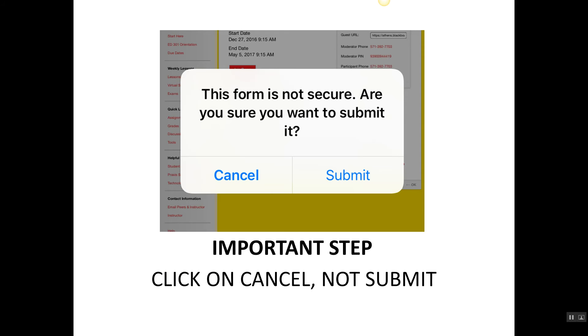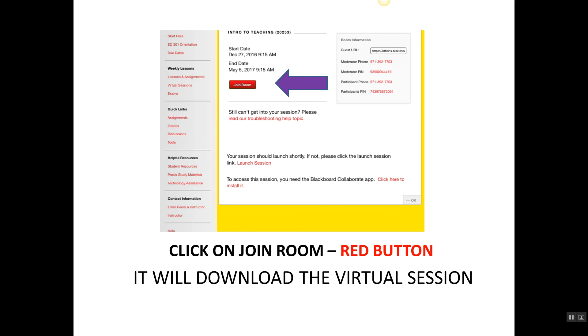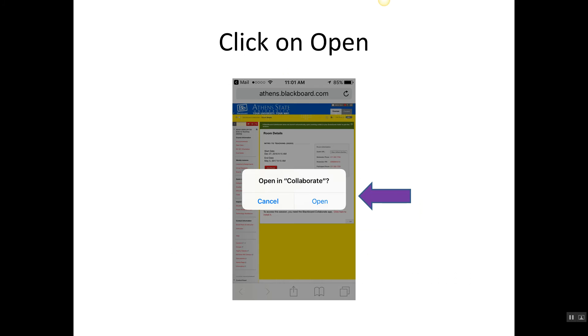It's going to come up with this: 'This form is not secure. Are you sure you want to submit it?' Click on cancel, very important. Just click on cancel. Don't click on submit because it just gets all squirrely then. Just click on cancel and you will see this screen. And the next step is you click on join room—the red button—and it takes just a minute if that and it will download the virtual session on your phone or tablet. You are going to be asked 'Do you want to open in Collaborate?' and you're going to say open.